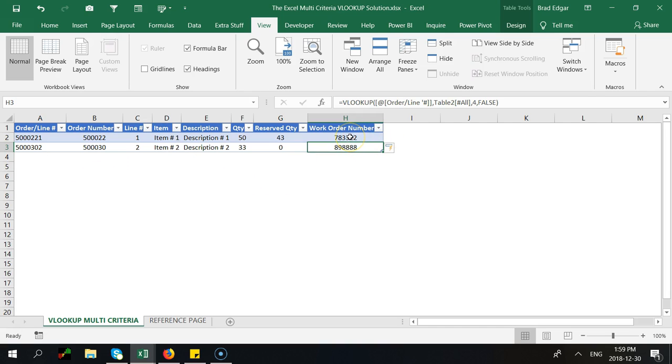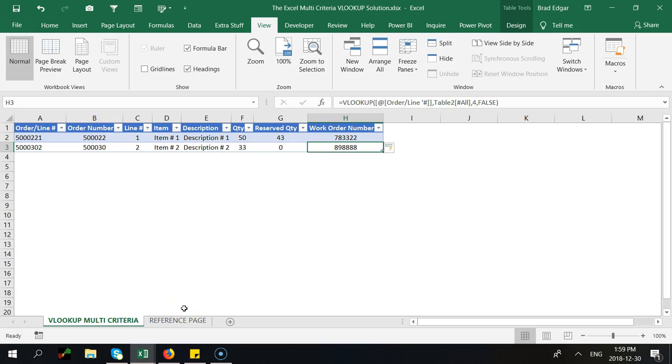So if I type in false there and I hit enter you can see that I've actually returned the work order number based off of that information. So I have a set of data where I'm like hey I really want to know what the work order number is for this order line. So we have a specific work order table that has referencing to the order number and the line number.